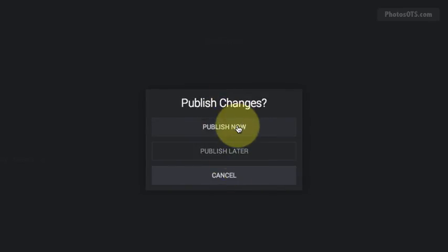I'm going to go ahead and publish this now. Assuming this is, you know, you've created this site from scratch, publishing it now will make the changes live.